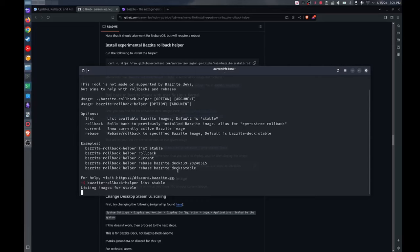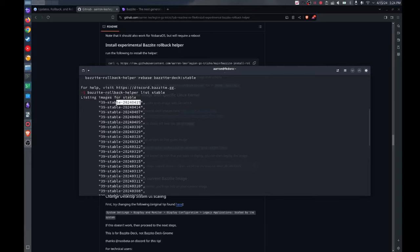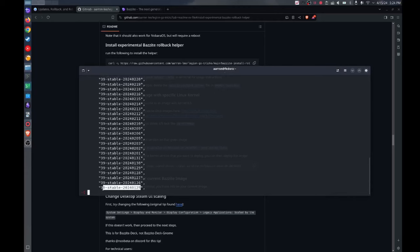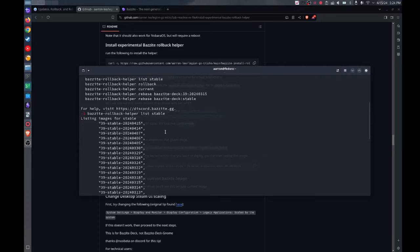So this is the latest stable which is from 0415, but you could go all the way back to any version of Bazzite from late January till now, which makes sense because it's three months, 90 days of operating system versions.